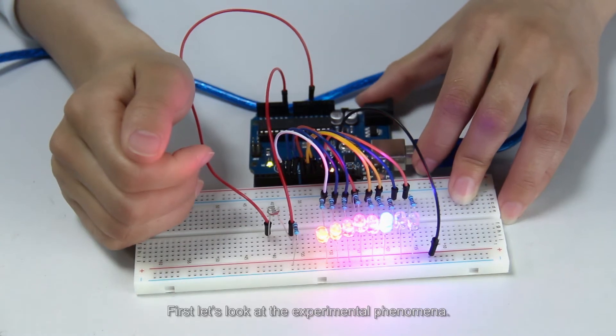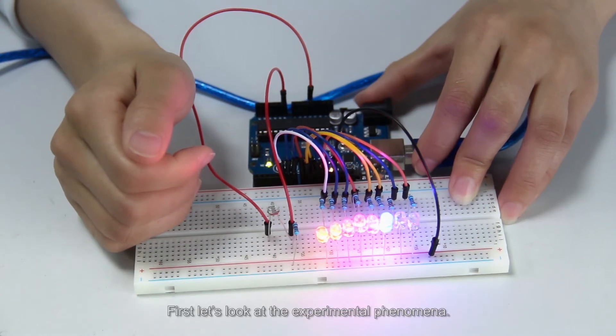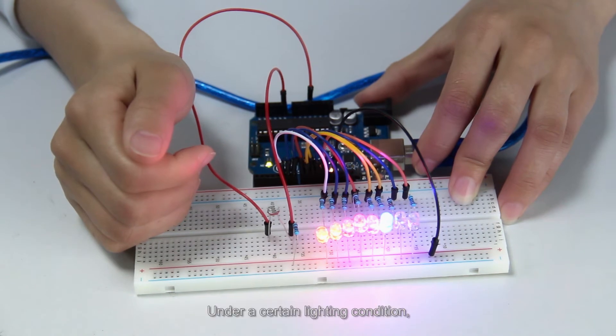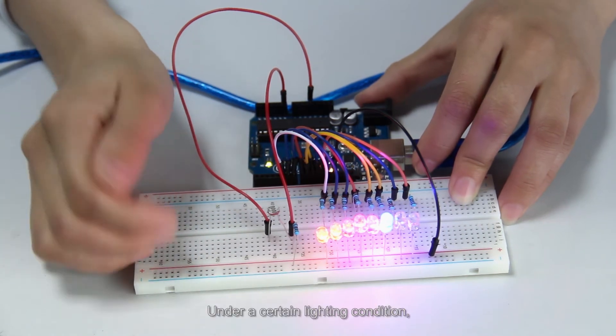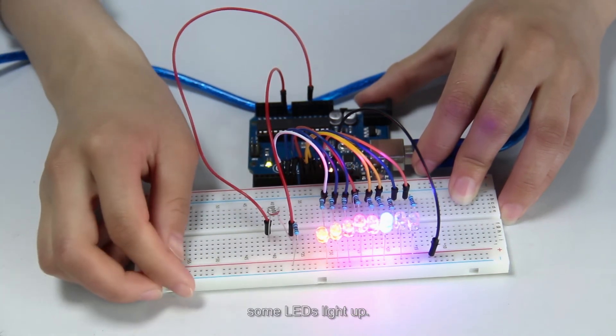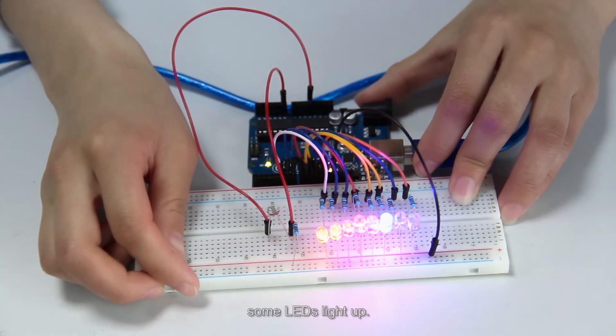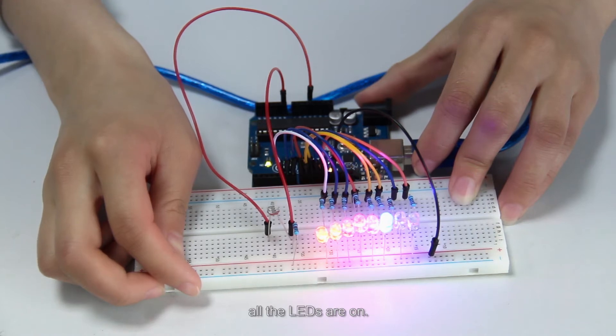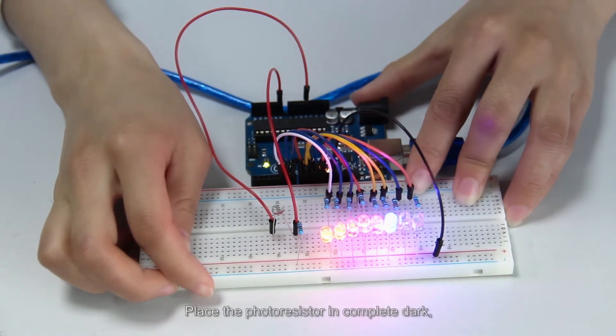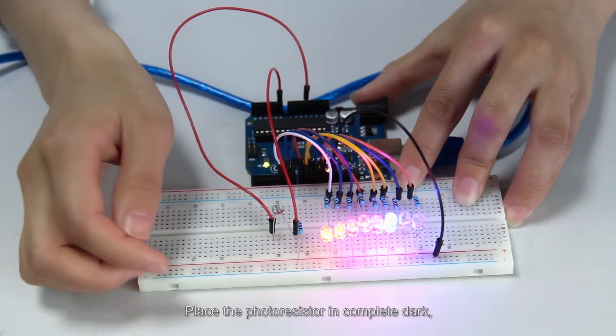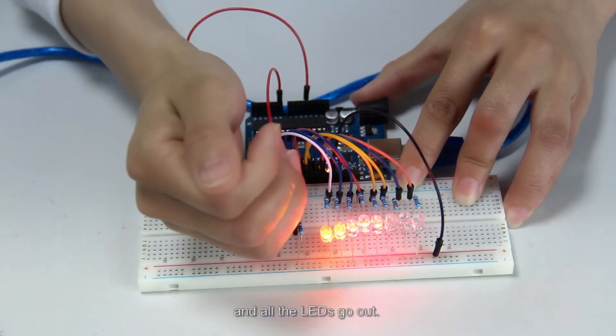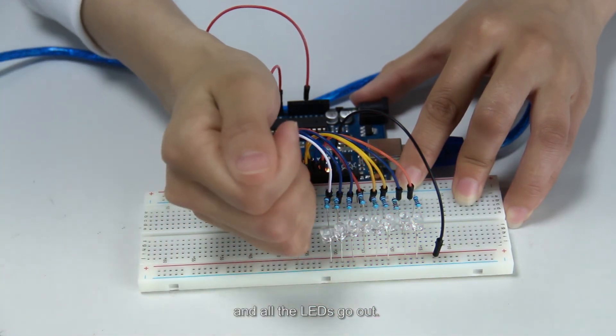First, let's look at the experimental phenomena. Under a certain lighting condition, some LEDs light up. When it gets brighter, all the LEDs are on. Place the photoresistor in complete darkness, and all the LEDs go out.